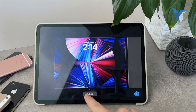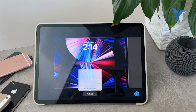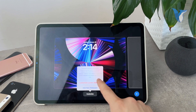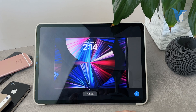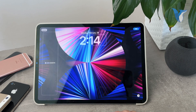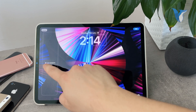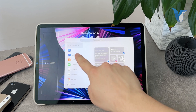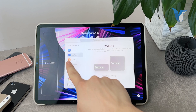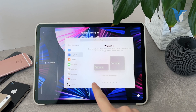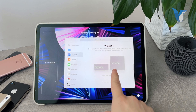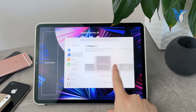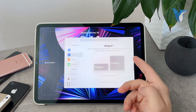When you hold down on the lock screen and click on customize, you can see that you can add widgets right here. When you click on it, you have the Any Text widget available. The app is right here and even multiple different sizes are available.